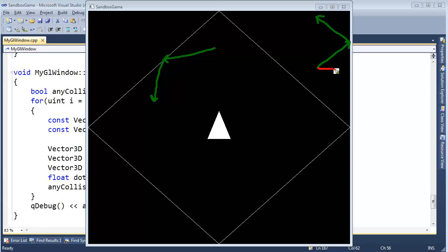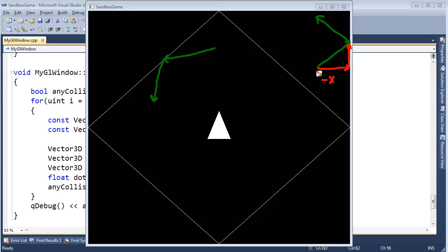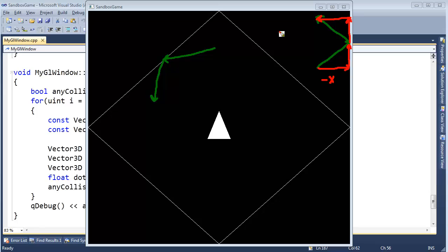That would be our resulting velocity. And the way we obtained that actually wasn't that hard. We have an x component of this velocity vector, and we have a y component of that velocity vector. And all we did was negate the x component of the velocity vector. When we did that, this x component flipped around. It's the same as scaling by a negative one. It flips around, but the y remained the same. And that gave us our new velocity vector.